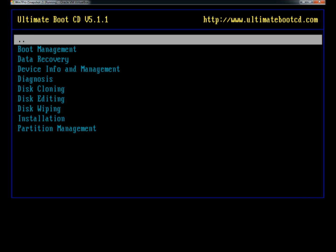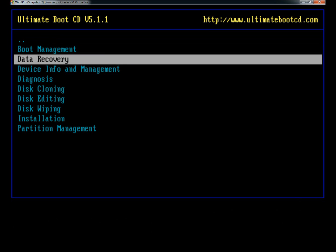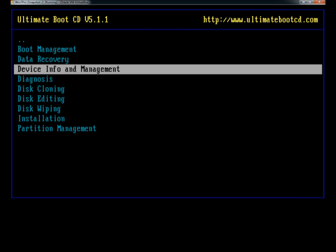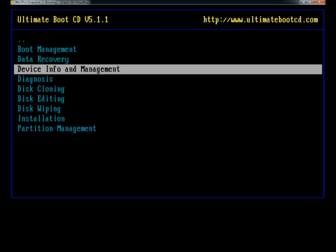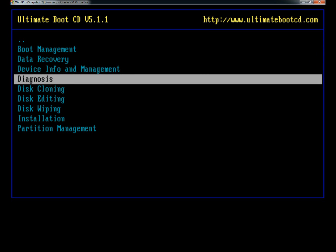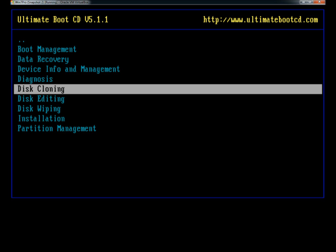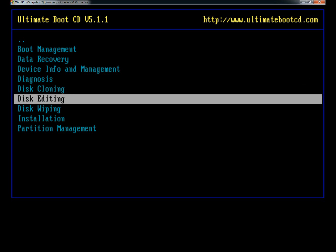Under hard drive, the hard drive section has a lot of different tools. There's boot management tools, data recovery tools, device info and management tools, diagnosis, disc cloning, disc editing, and disc wiping.